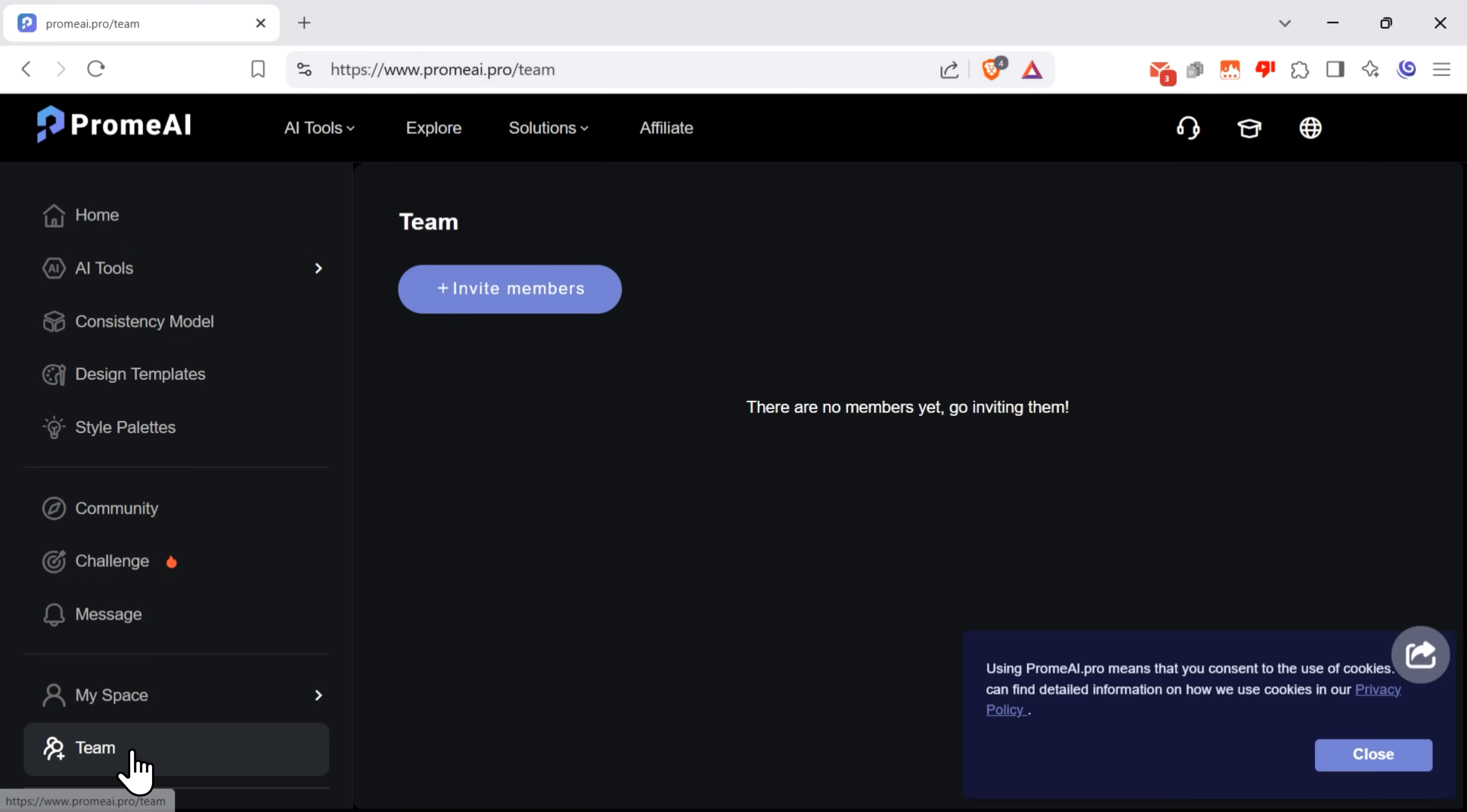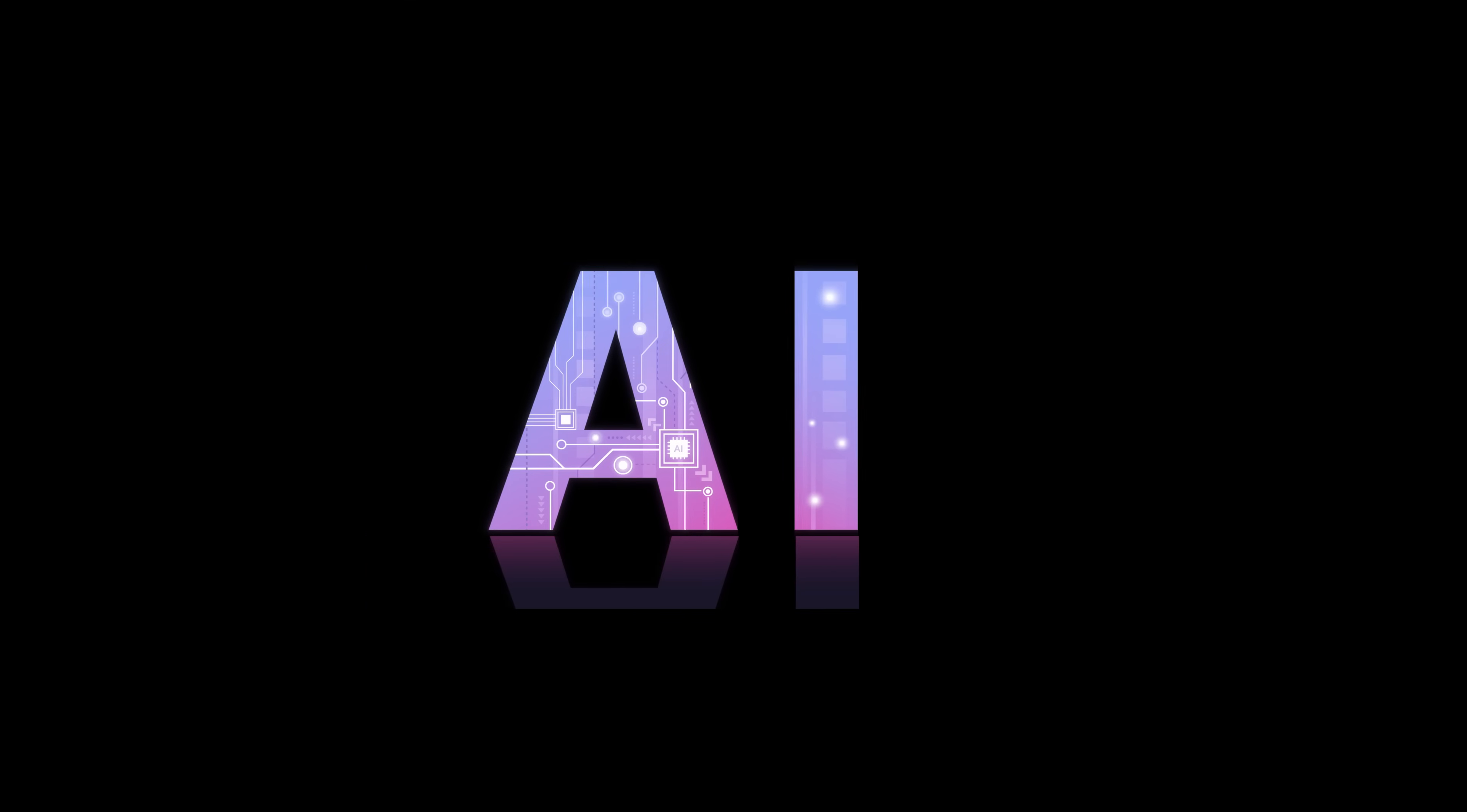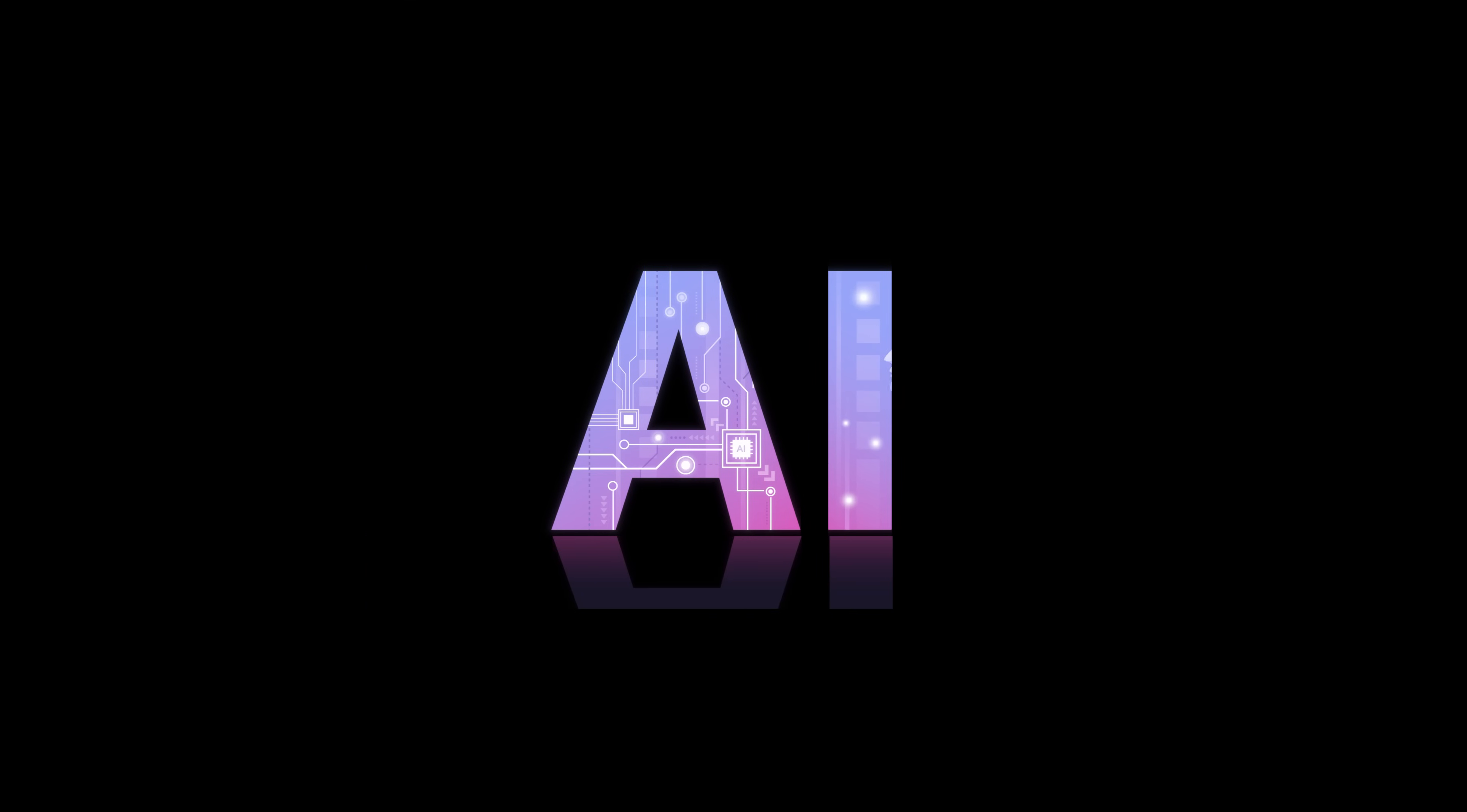And what I really like about it is that there's this team feature, where you can actually collaborate with your friends and team members. Now let's go back to AI tools and see what they offer.